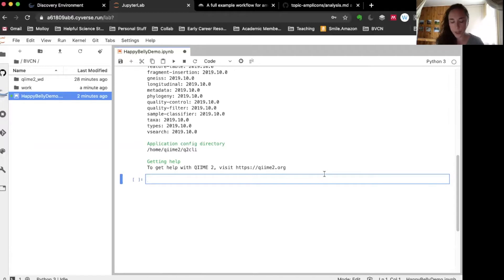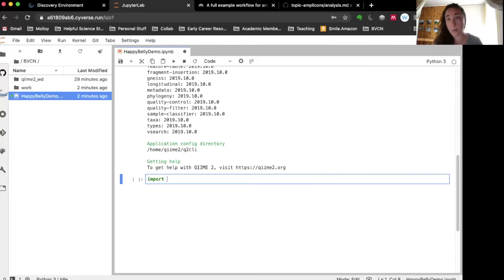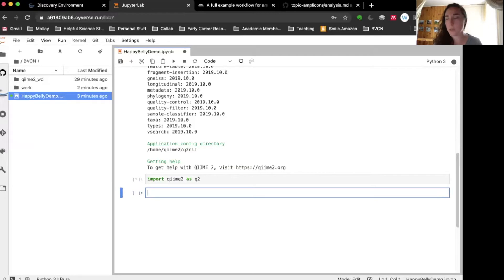Another thing I want to do is import the Python tool that lets us embed QIIME 2 visualizations into this Jupyter notebook. If you're following along in a local installation you won't necessarily be able to use this, but this is another benefit of using QIIME 2 tools within CyVerse because they have the installation for QIIME 2 and this neat tool that lets us put interactive plots within our Jupyter notebook as we're analyzing the data. It's called QIIME 2 and I'm giving it a nickname 'q2'.